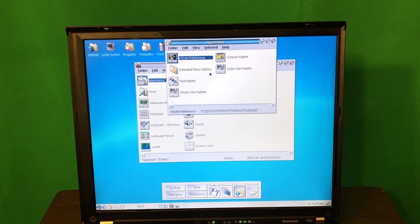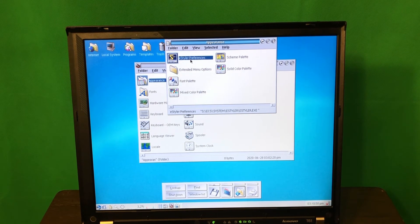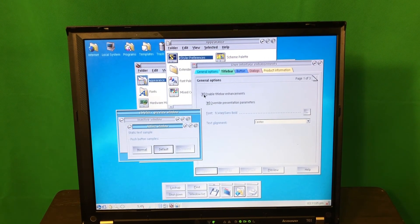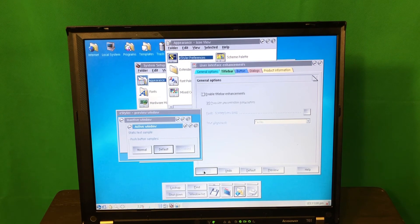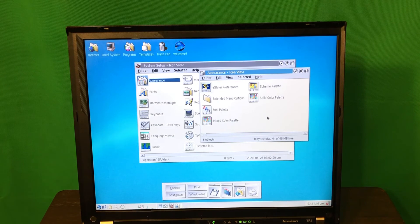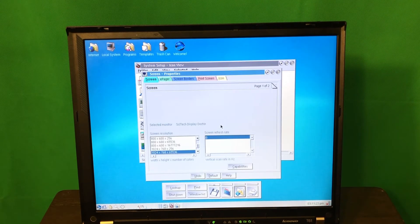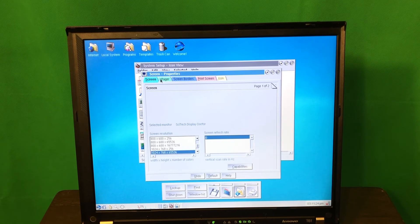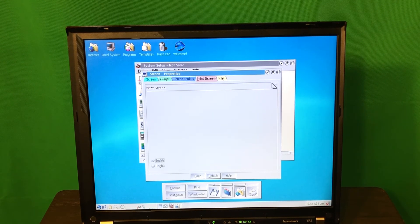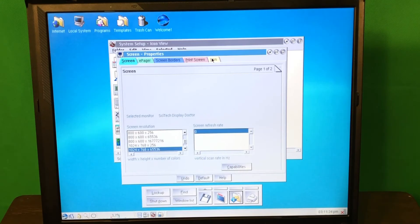Of course you can change appearance — there's something called KeyStyler preferences where you can enable title bar enhancements and apply them, which makes it look much more like Windows. There's additional customization for changing the complete color scheme, and you can change the screen resolution. The tabs here are interesting — I'm not sure tabs were widely used back in the 90s as a concept, but here it's quite advanced. You can switch between multiple pages, so it's a much more advanced UI compared to Windows. It's a shame this OS isn't more popular.